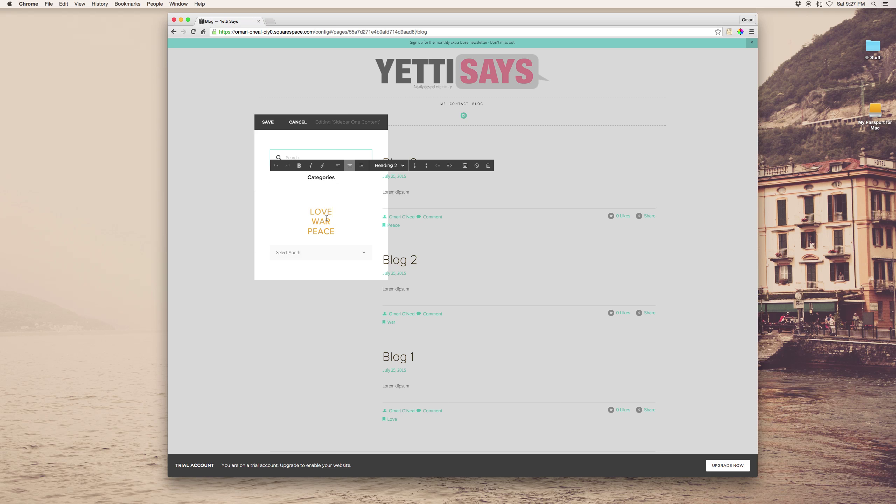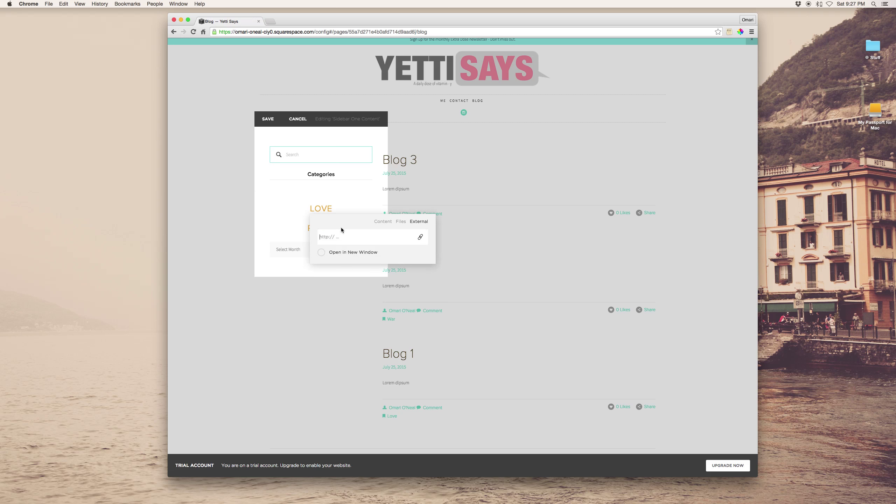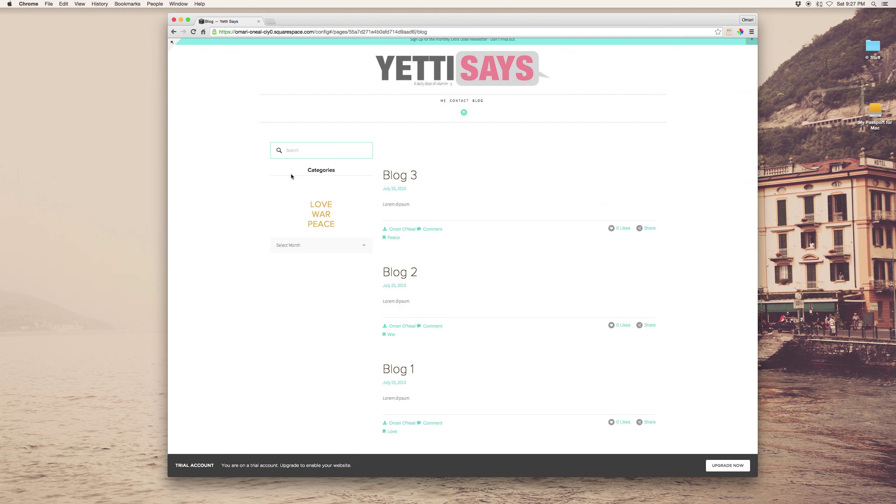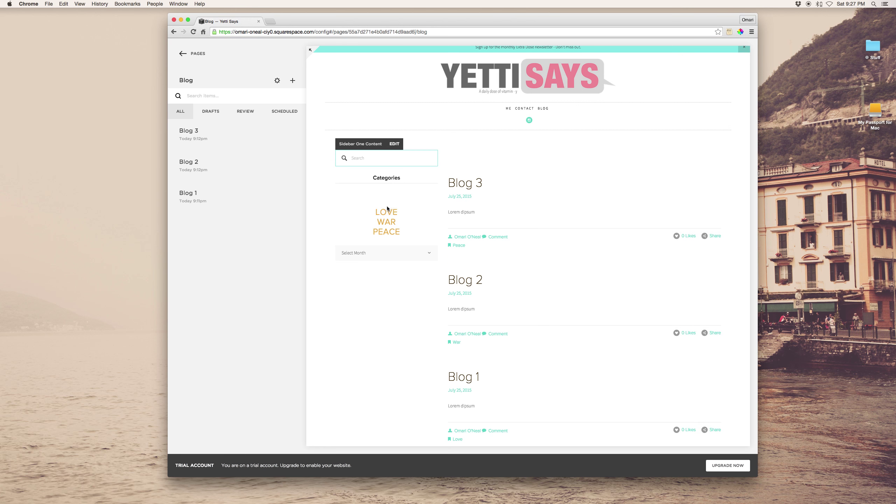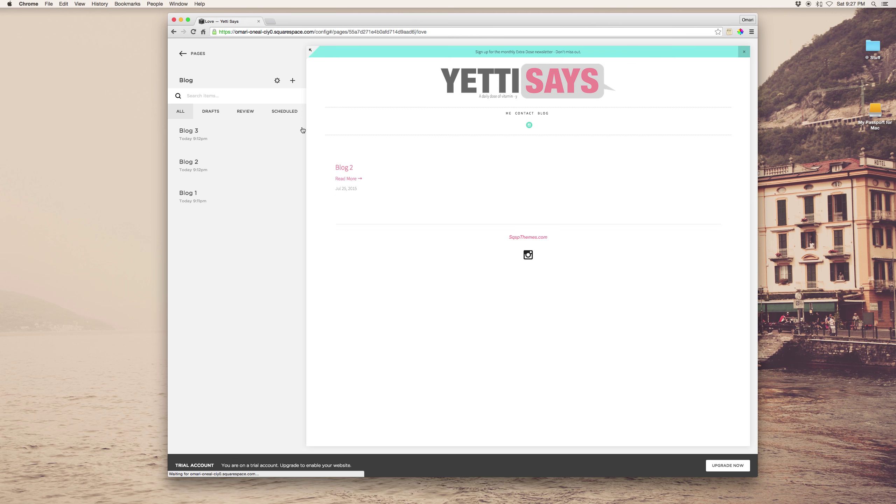And you know you can use images here, whatever design choice makes the most sense. And we'll just add that as a link and essentially you've got your categories.